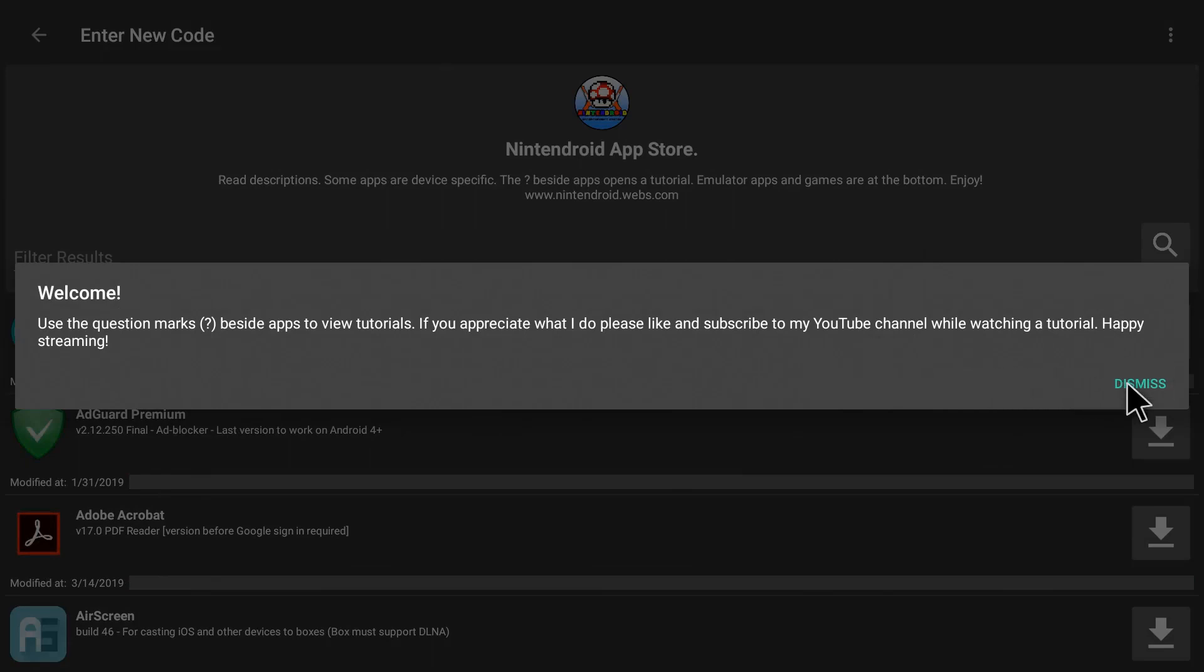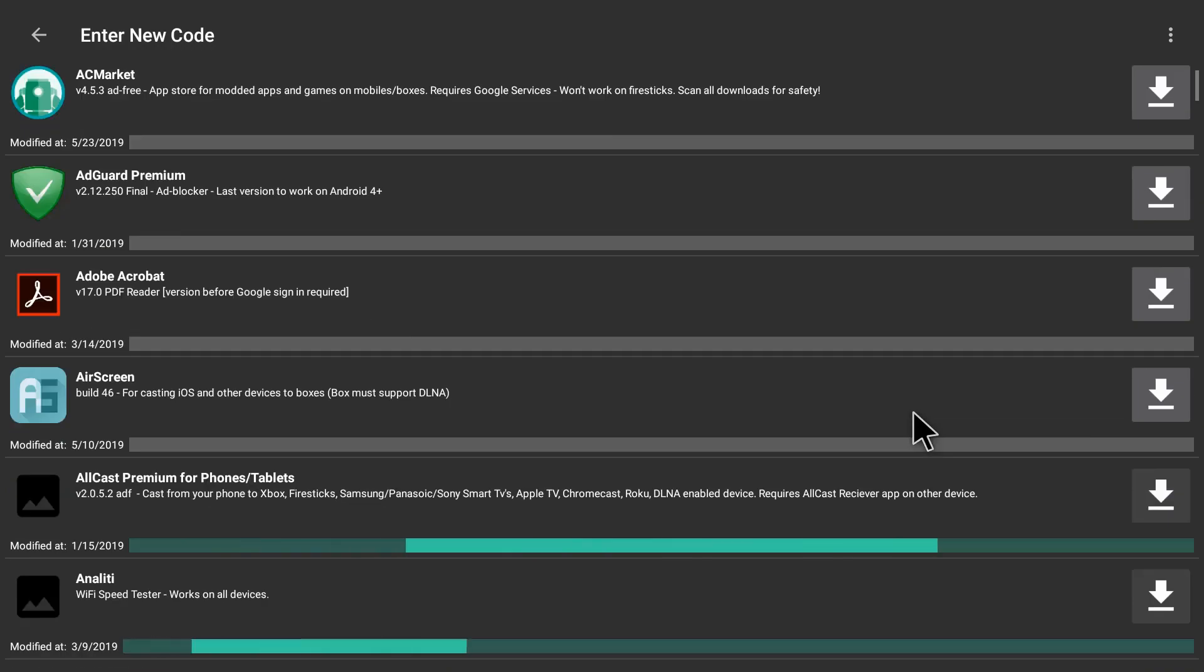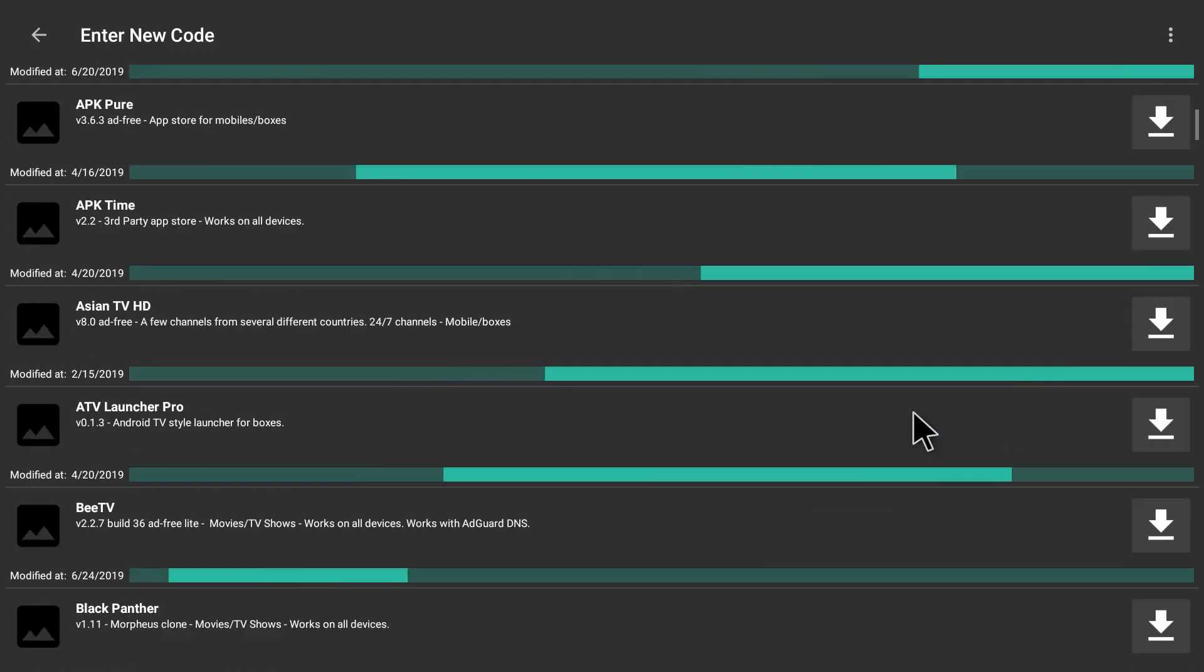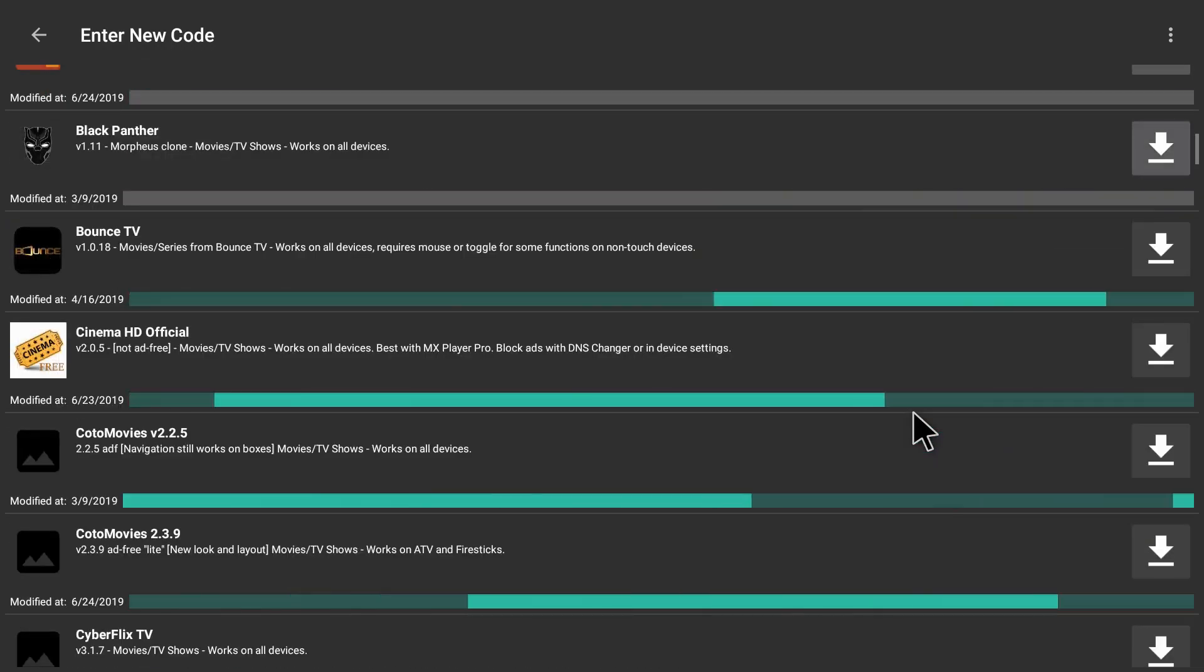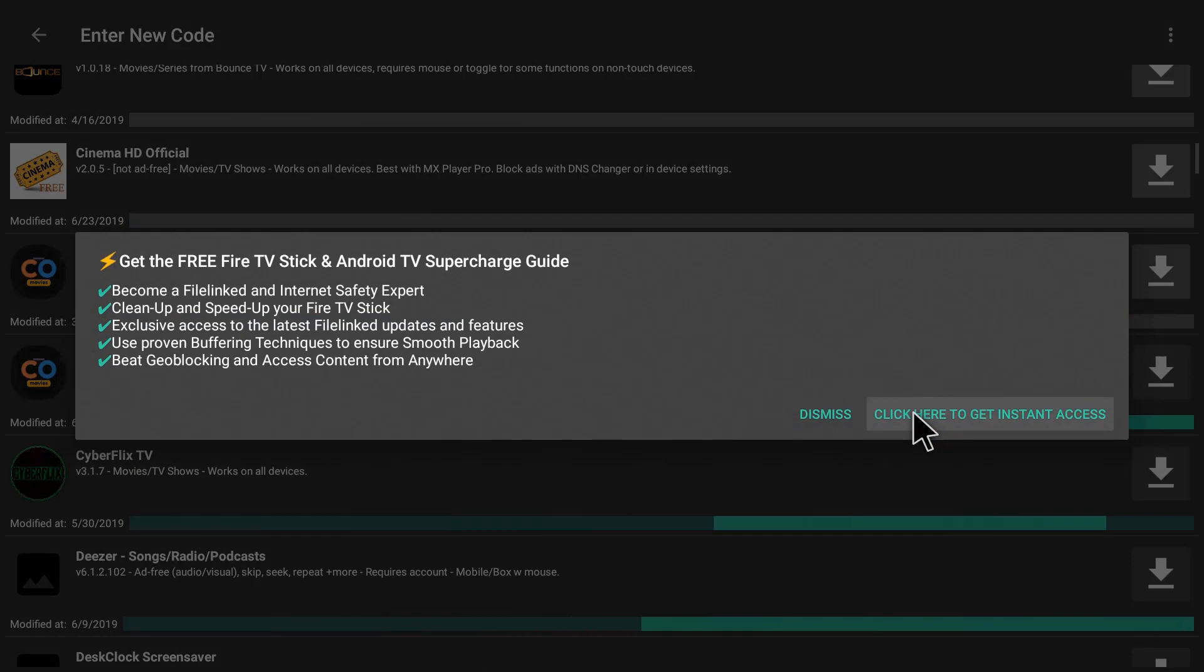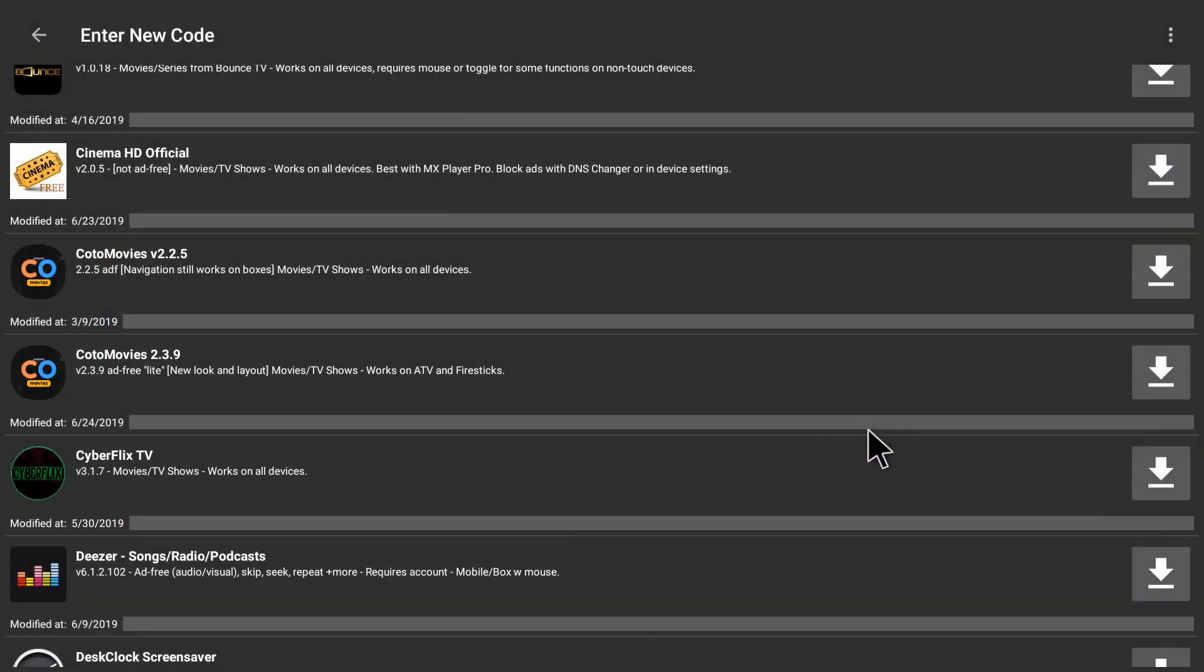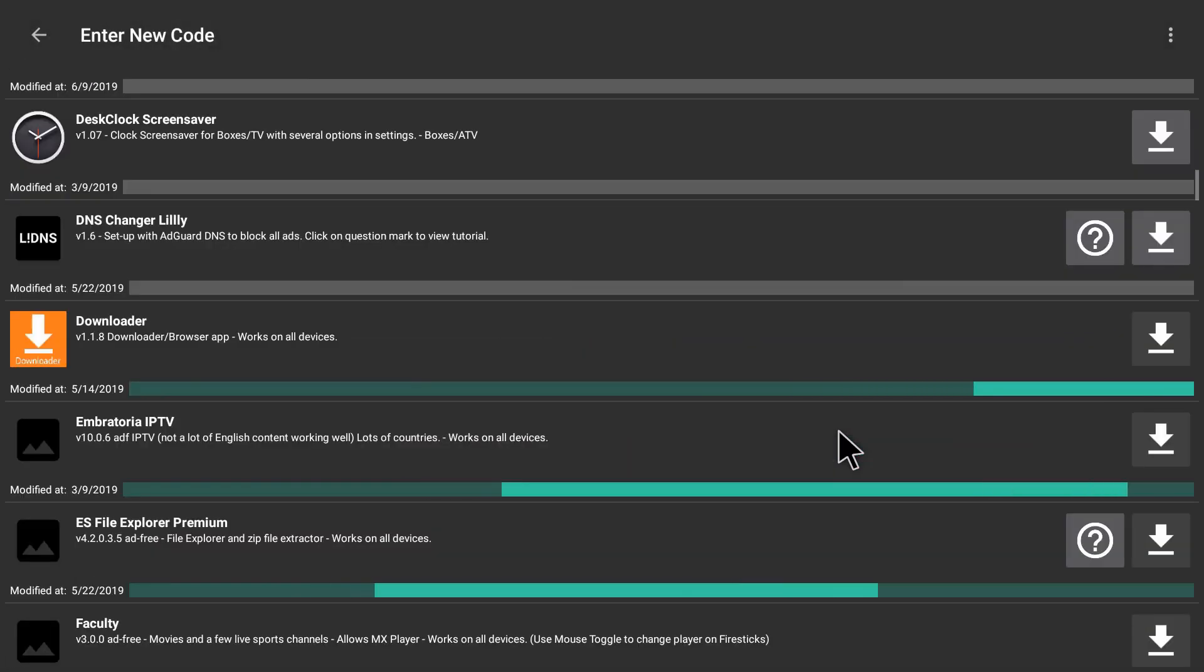I'll dismiss any pop-ups that you get and let's scroll all the way down. The ROMs and emulators are at the very bottom under all the streaming apps.